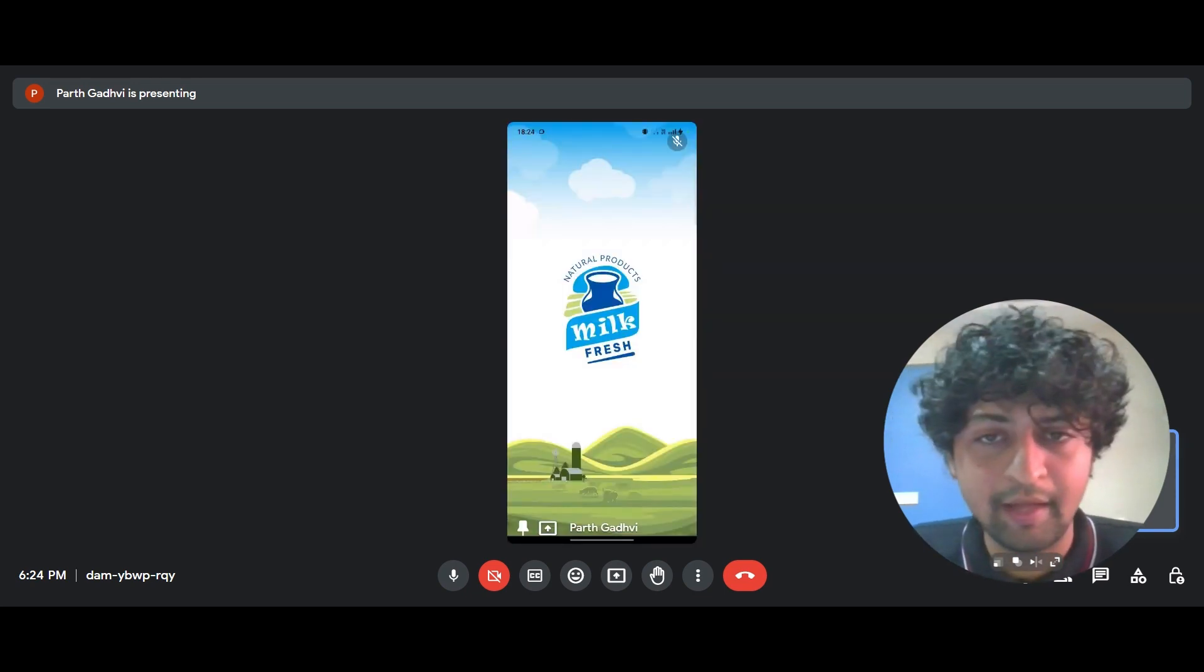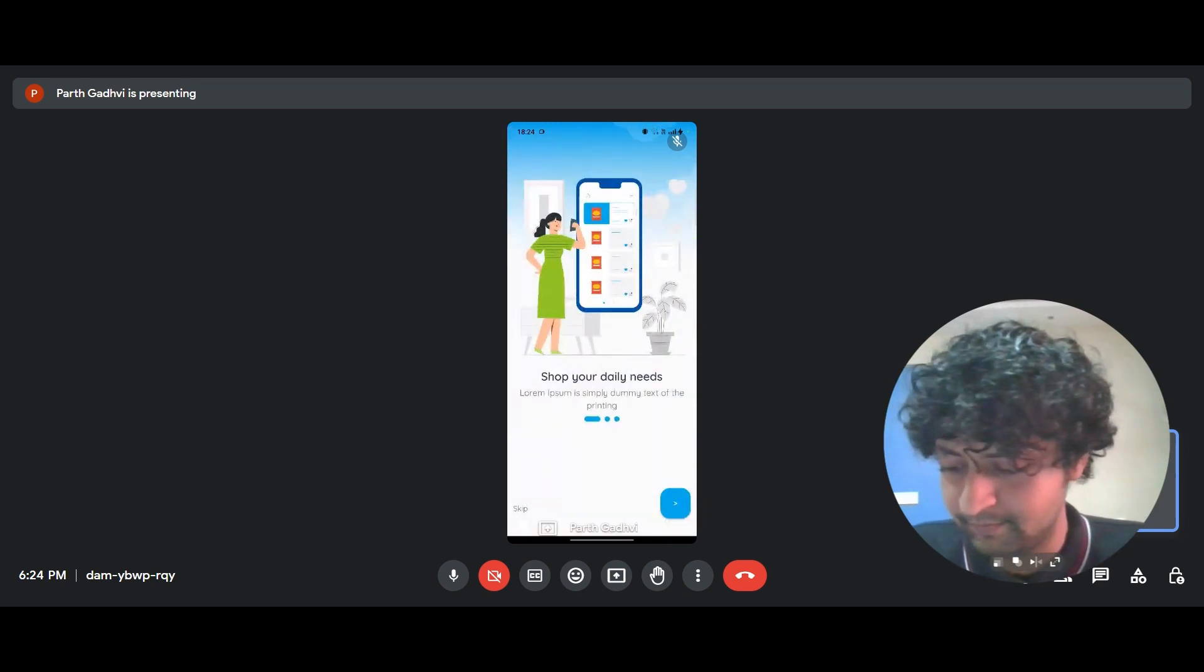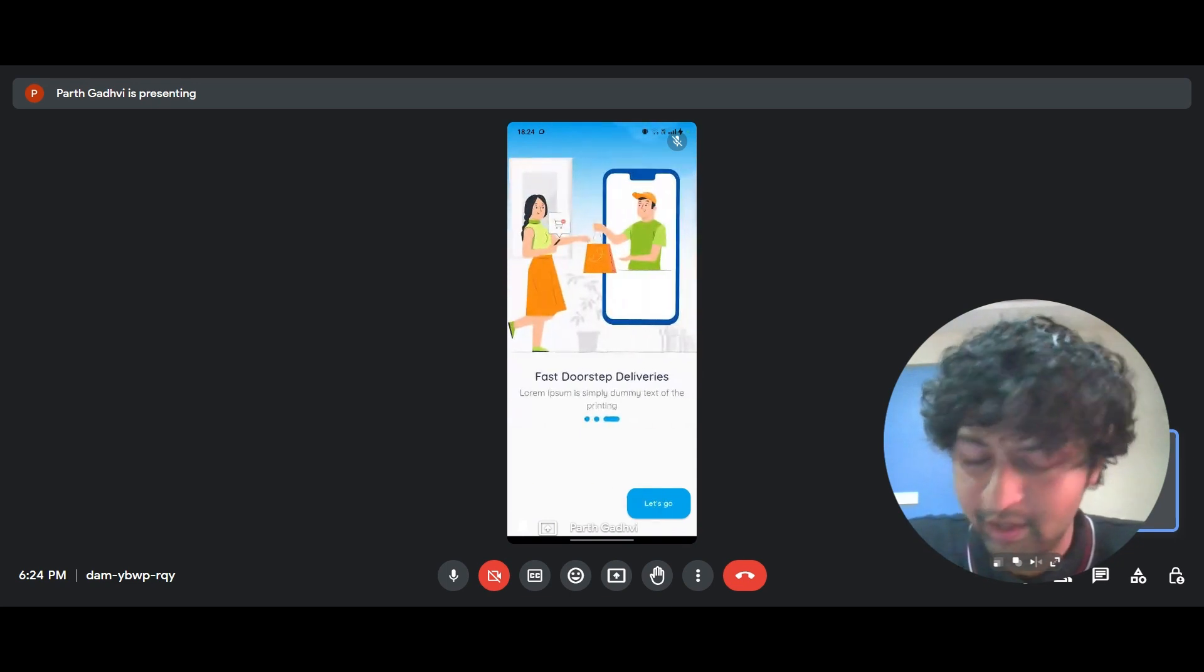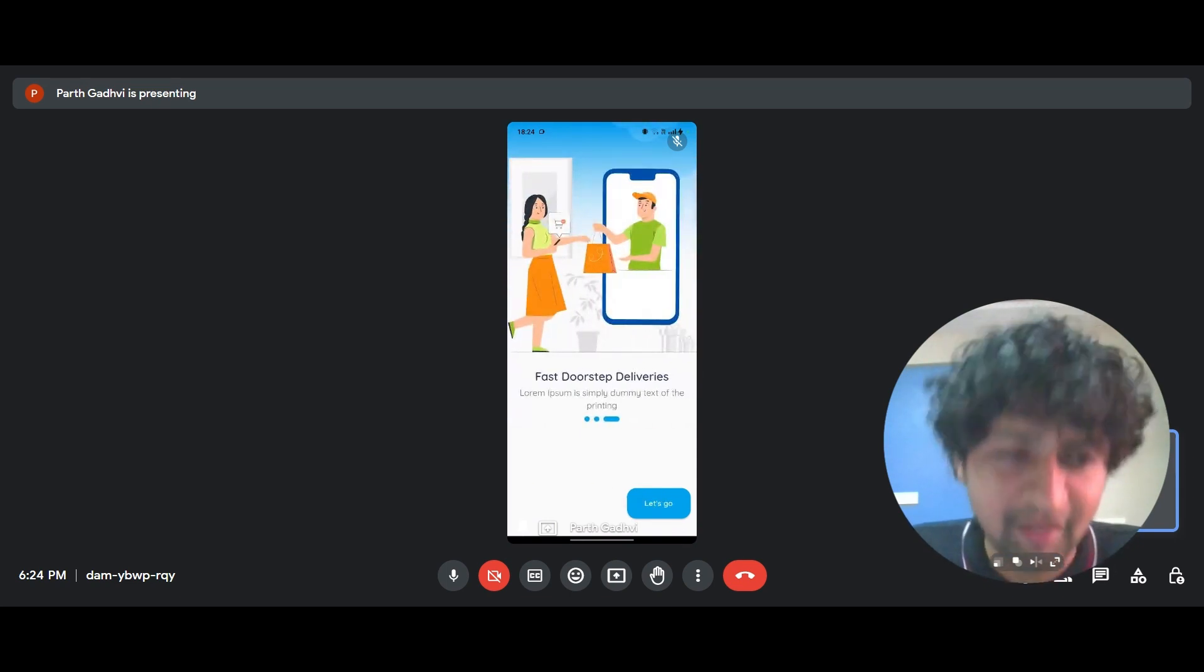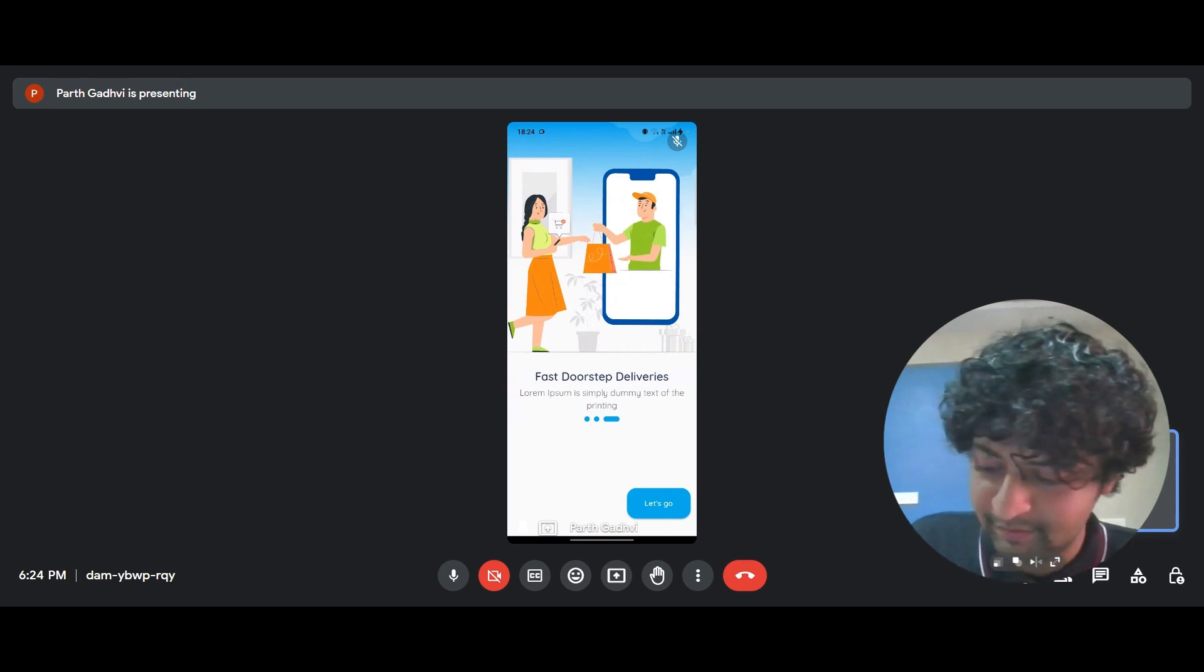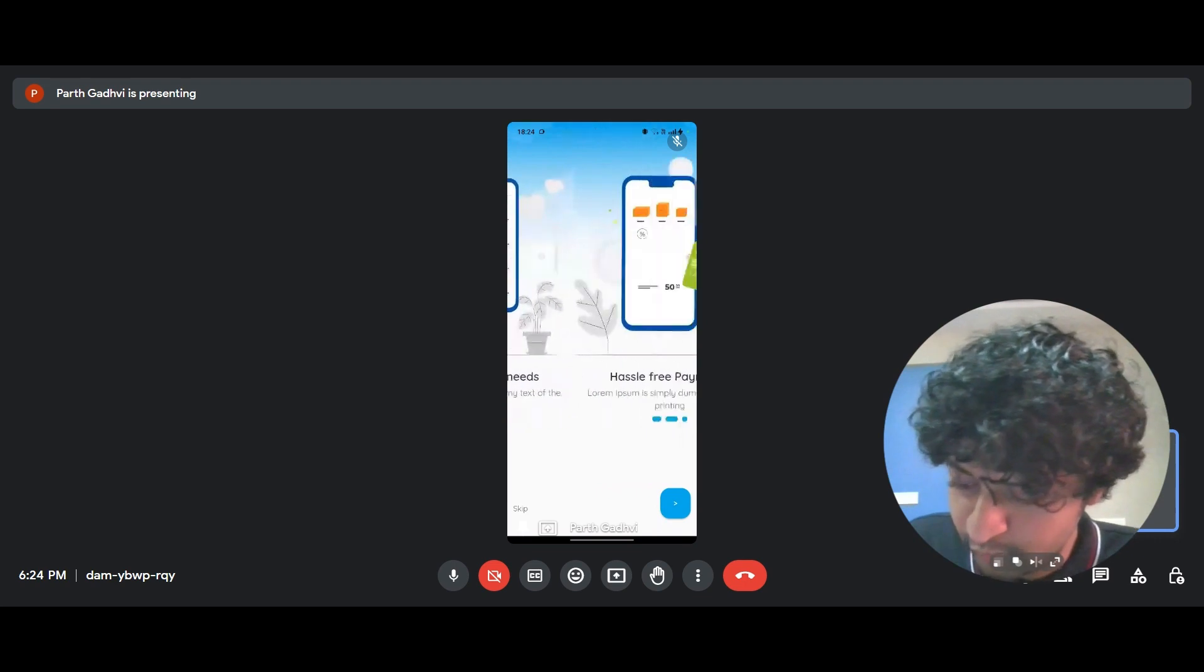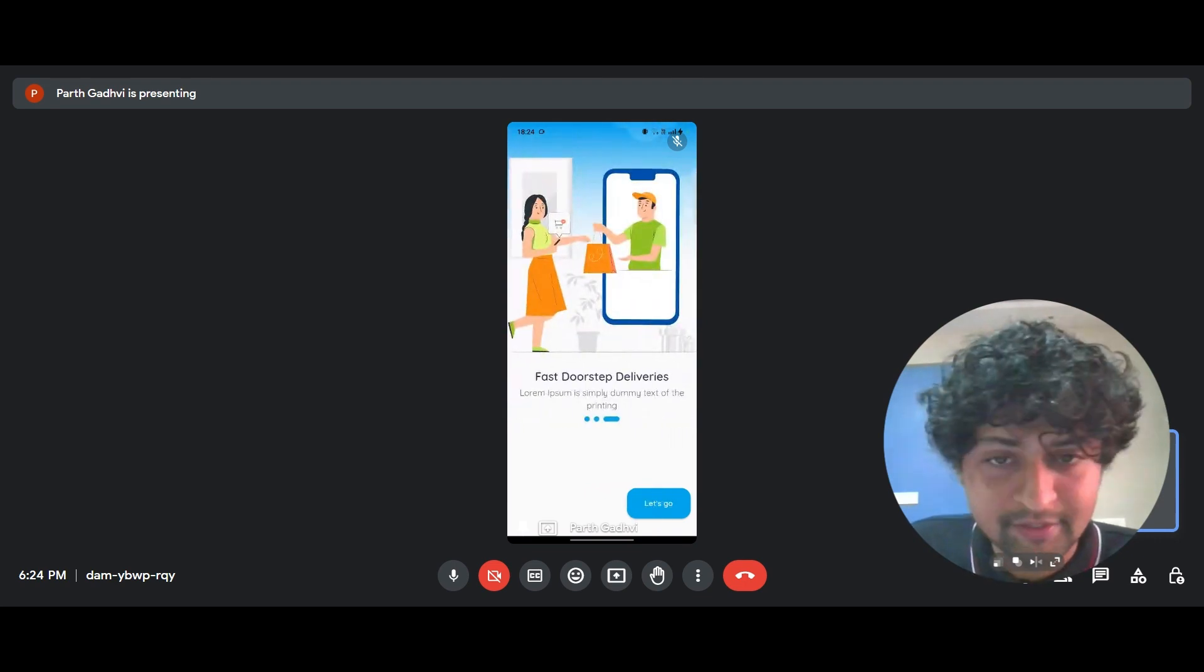So as we click on the app, the first thing that greets you is these three screens where you can explain your brand values or your proposition to the customer. So you go through these three screens and you can click on let's go.